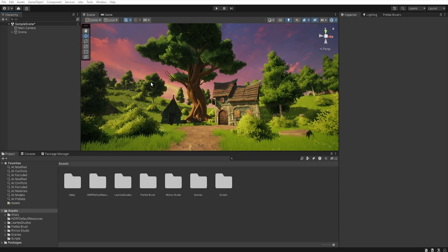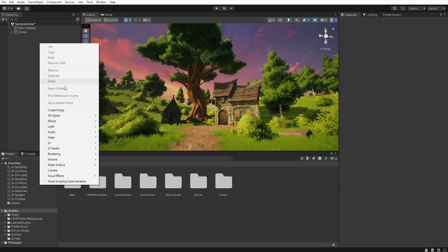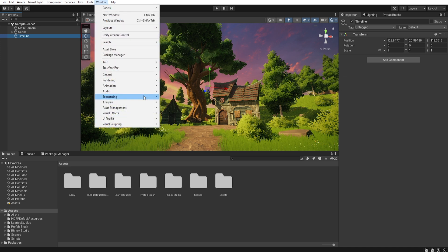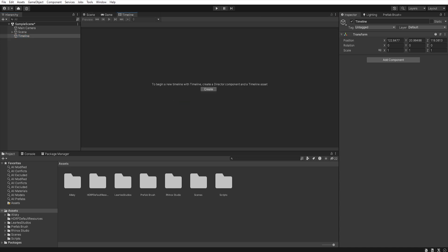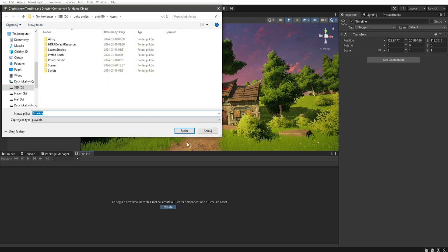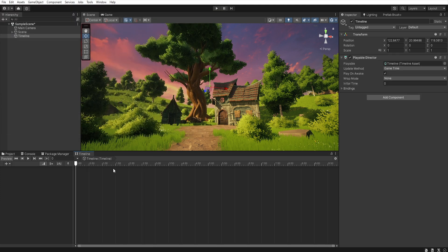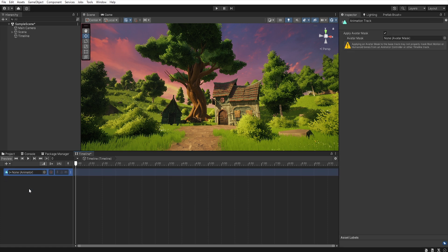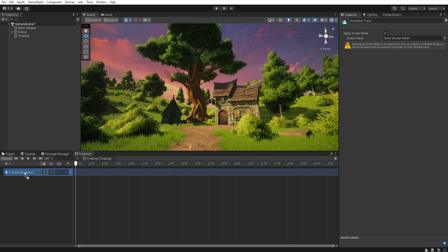First we need to create an empty object. So right click, create empty, let's name it timeline and now let's go to window, sequencing, timeline. Let's move this window here and click create. Let's save this and now we hit on this plus and select animation track. Now we need to attach our main camera to this window and create animation on the camera.